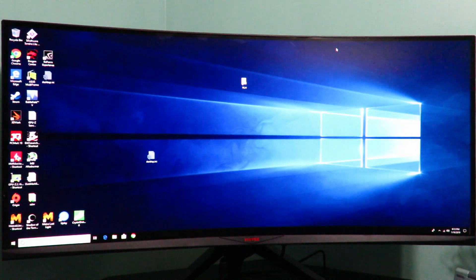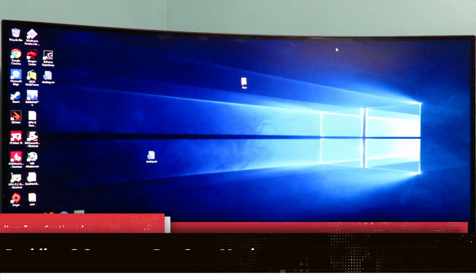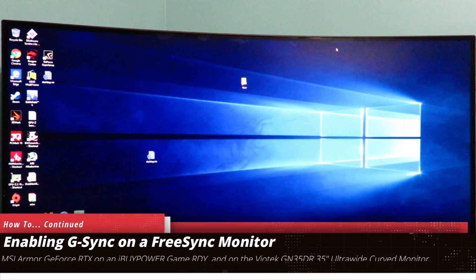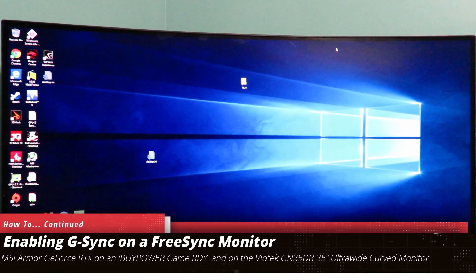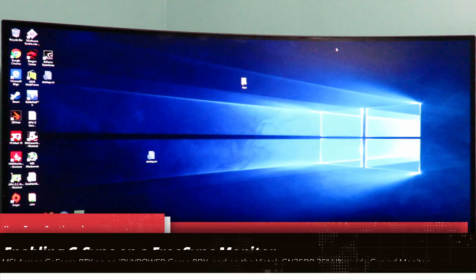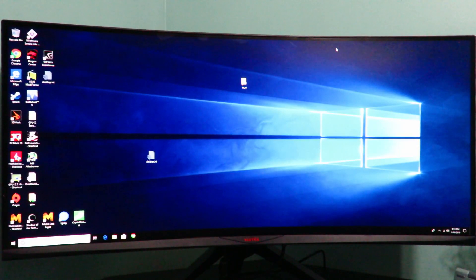Hey guys, this is your friend Iggy back again. So earlier today I posted a video on how to enable G-Sync on a FreeSync monitor utilizing Nvidia's latest driver which came out yesterday. The only thing is — which is why I labeled it one of two — is I forgot to show you a few settings, so we're going to go ahead back into the Nvidia control panel.